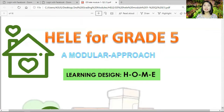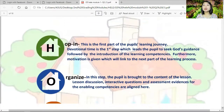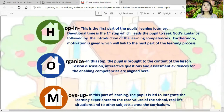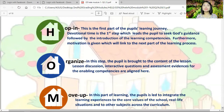Let's understand what HOME stands for. The letter H stands for Hop In. This is the first part of the pupil's learning journey. Devotional time is the first step, which leads pupils to seek God's guidance, followed by an introduction of the learning competencies and motivation. As with your previous learning designs, we always start by connecting to the Lord so that our journey while doing this module will be smooth.